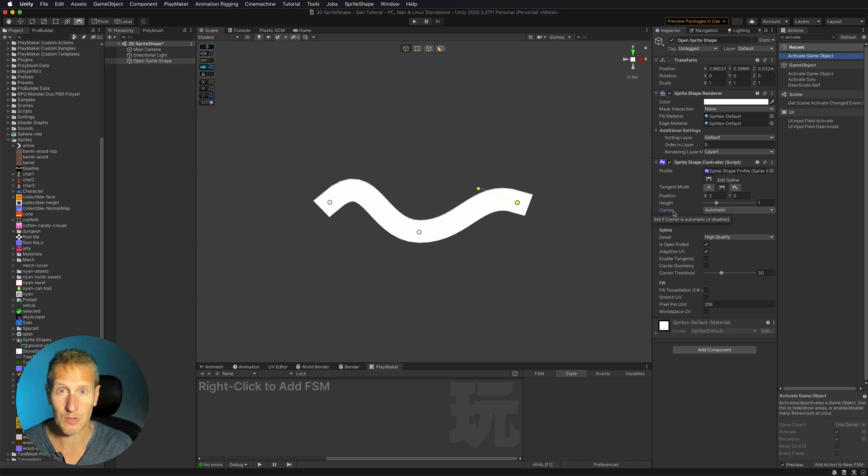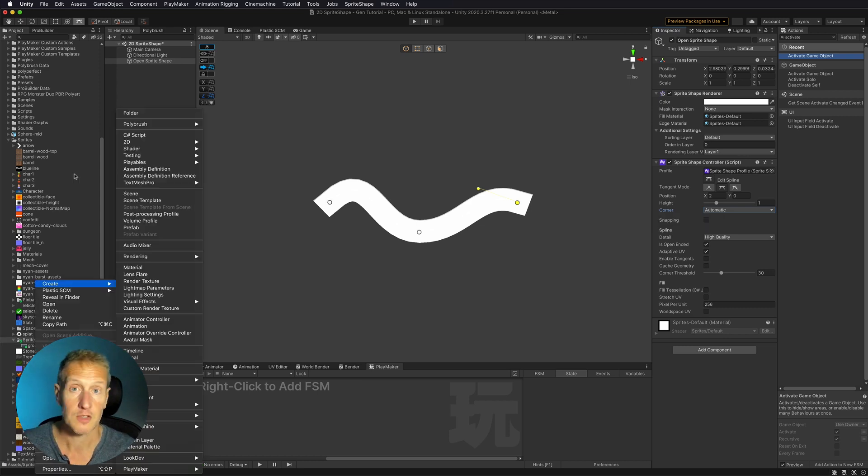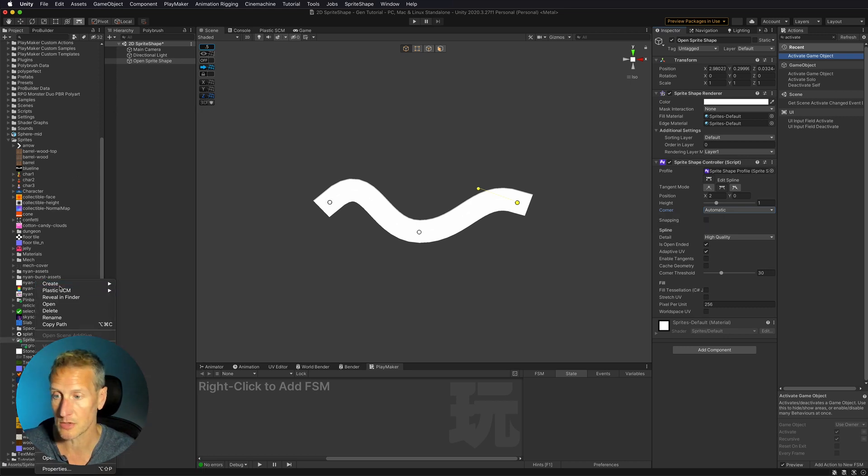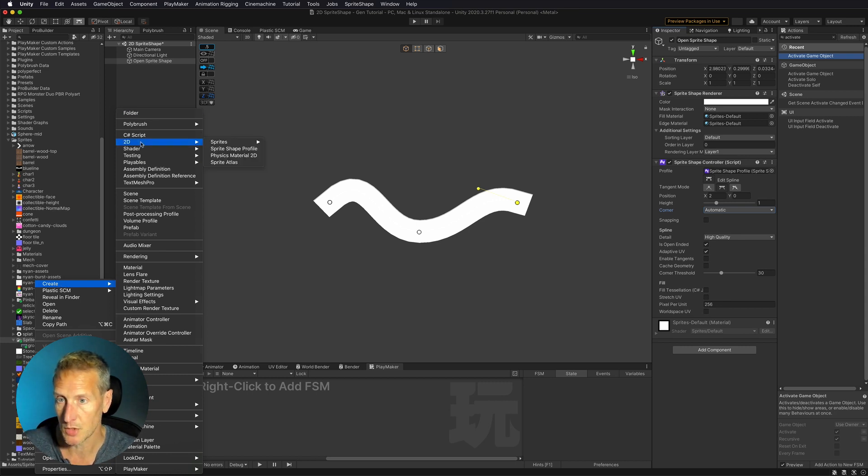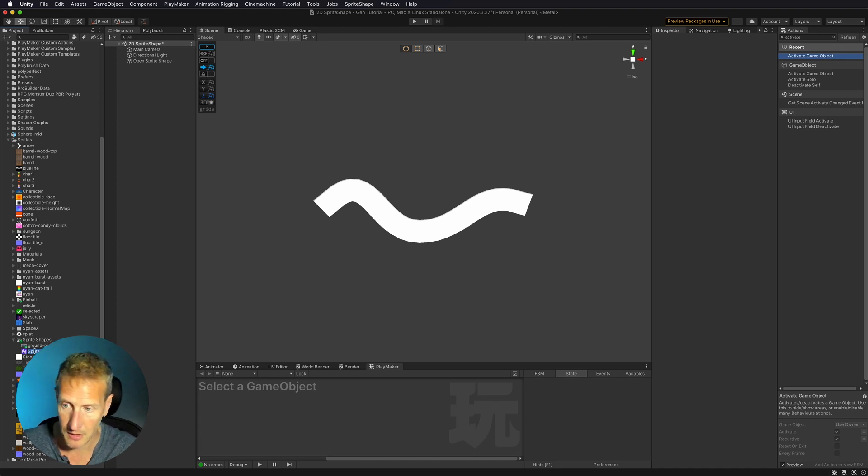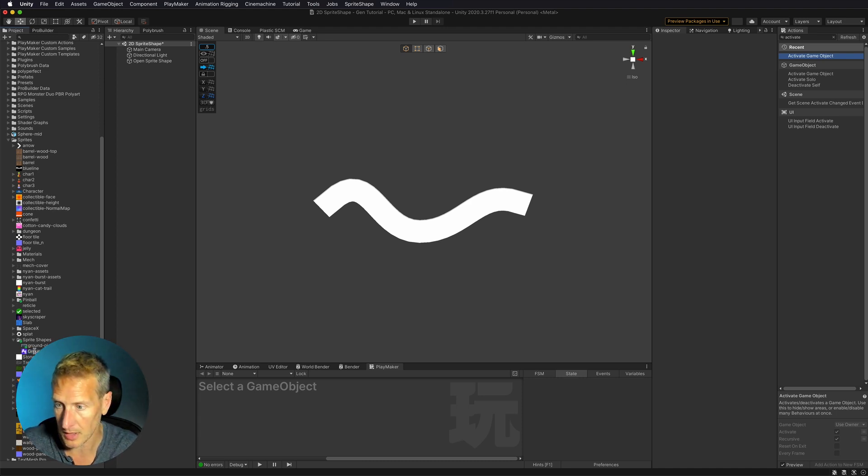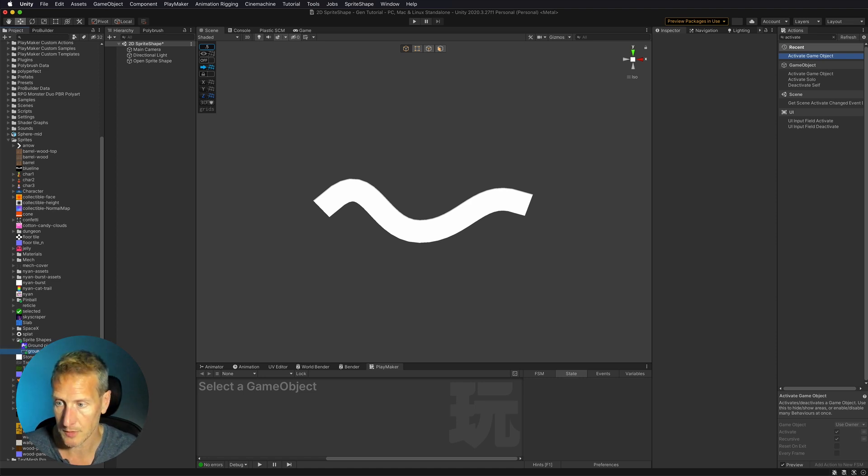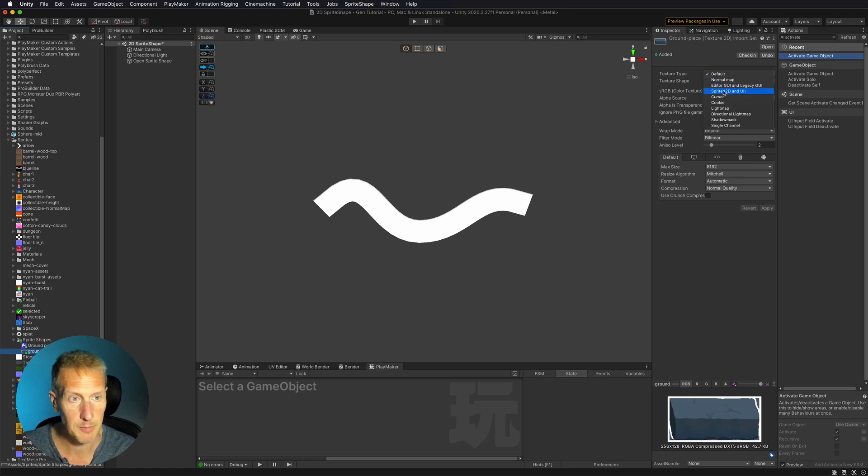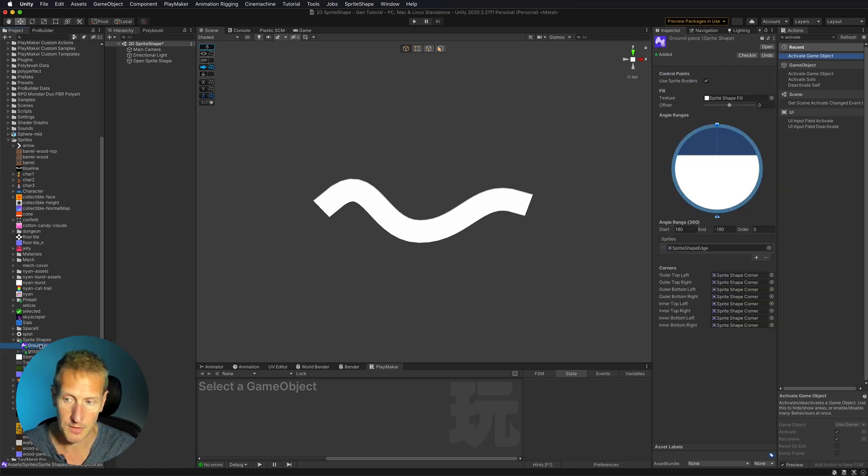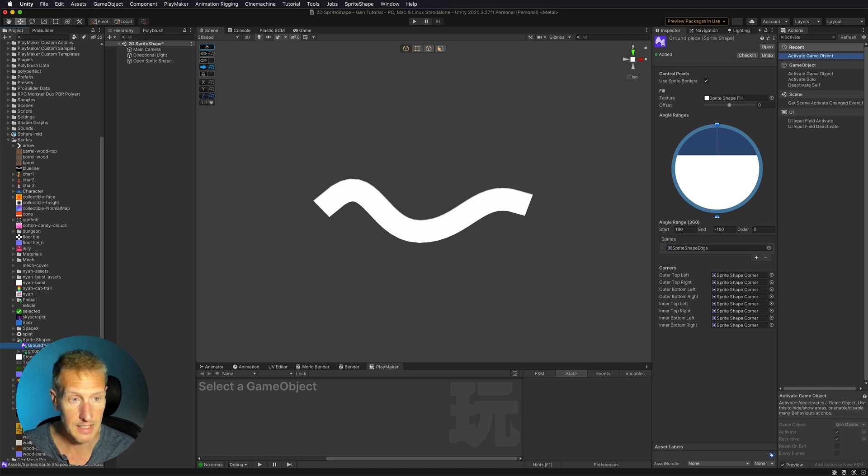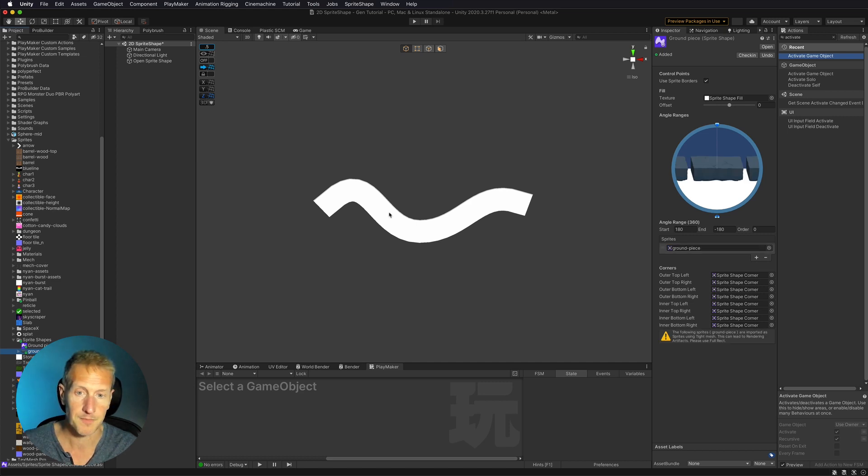What I really want to do is to apply a sprite to this. So what we need to do is to create a sprite shape profile. So create 2D sprite shape profile. Now with this sprite shape profile, I'm going to go ahead and just call this ground piece because it's the name of my graphic. So first I want to make sure my graphic is set to texture type sprite 2D UI. Go ahead and click apply. With my sprite shape profile selected, I want to go ahead and take that sprite and just drag it right into that sprite shape.